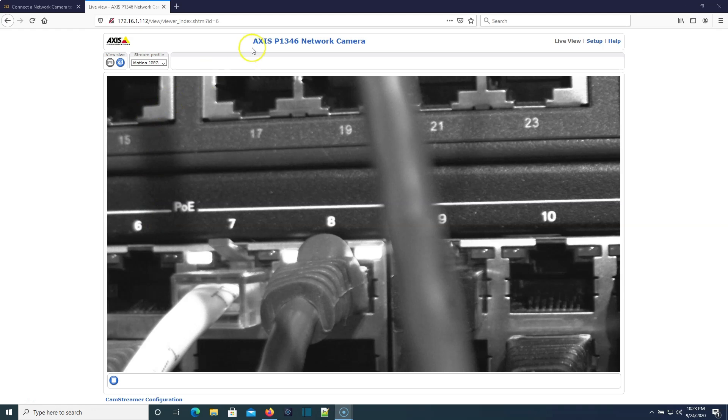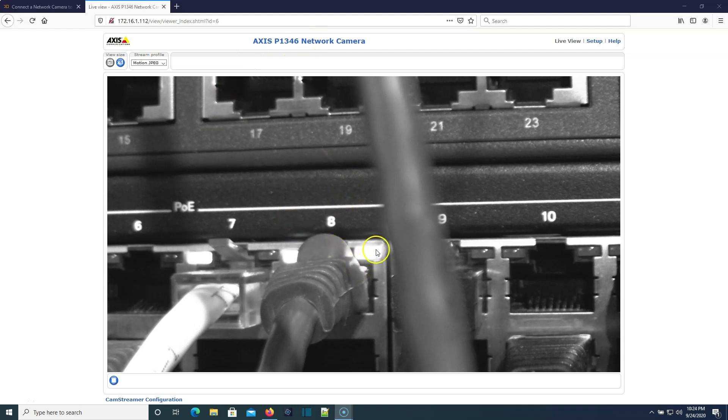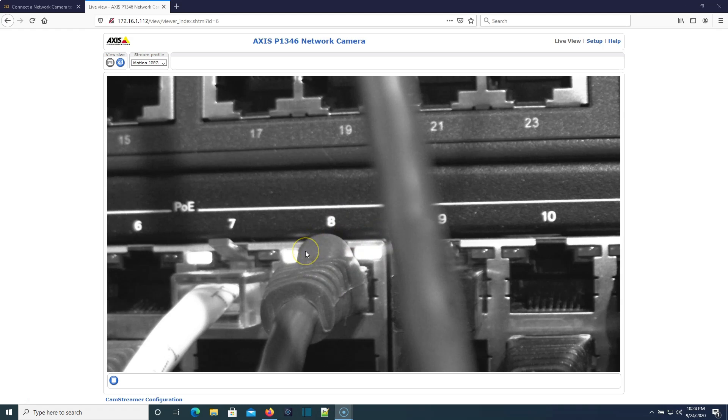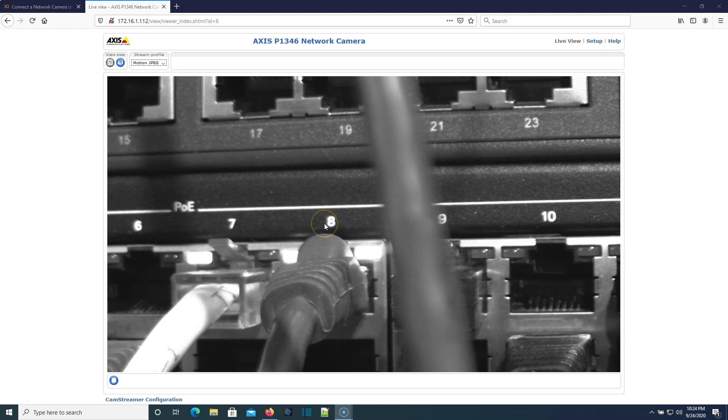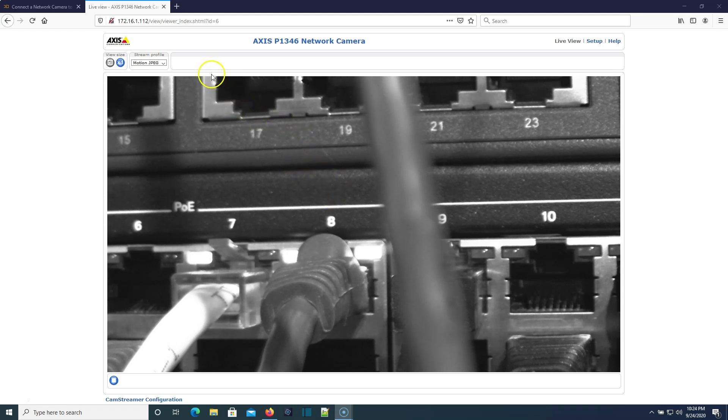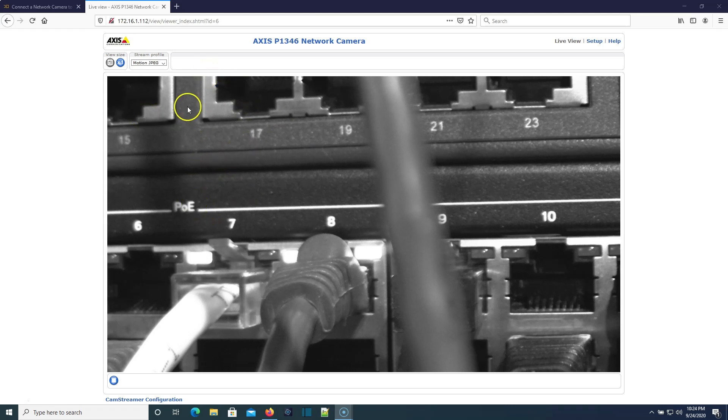Okay, so here we are. We are logged into the Axis P1346 network camera. I just want to show you this is pointed to a rack. You'll notice a few blinky lights here, so this thing is actually pretty close to the rack. I'd say it's about four inches from there. It's got a really nice lens on it, and in the daylight this thing is absolutely gorgeous. I really, really do like this camera.